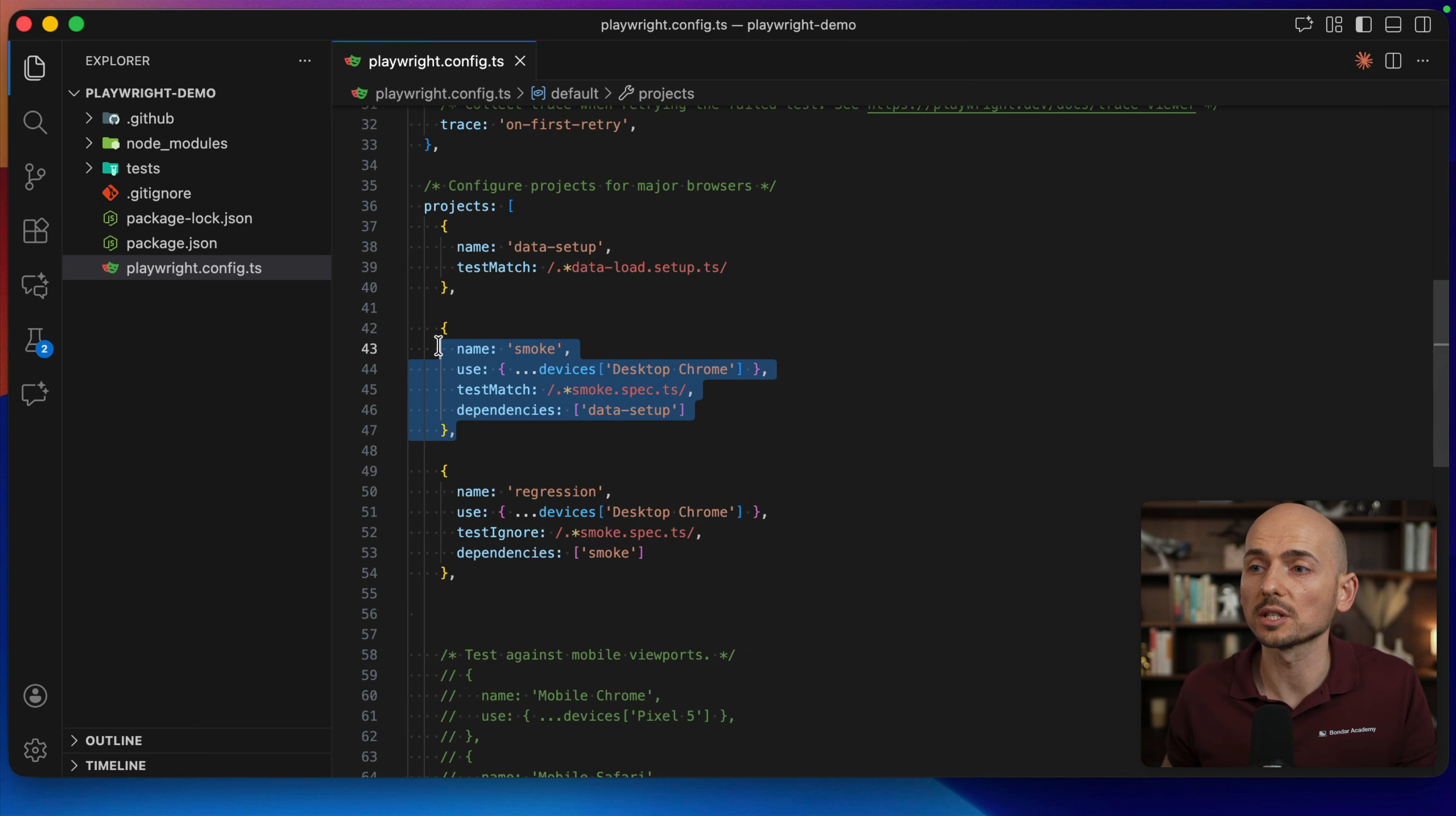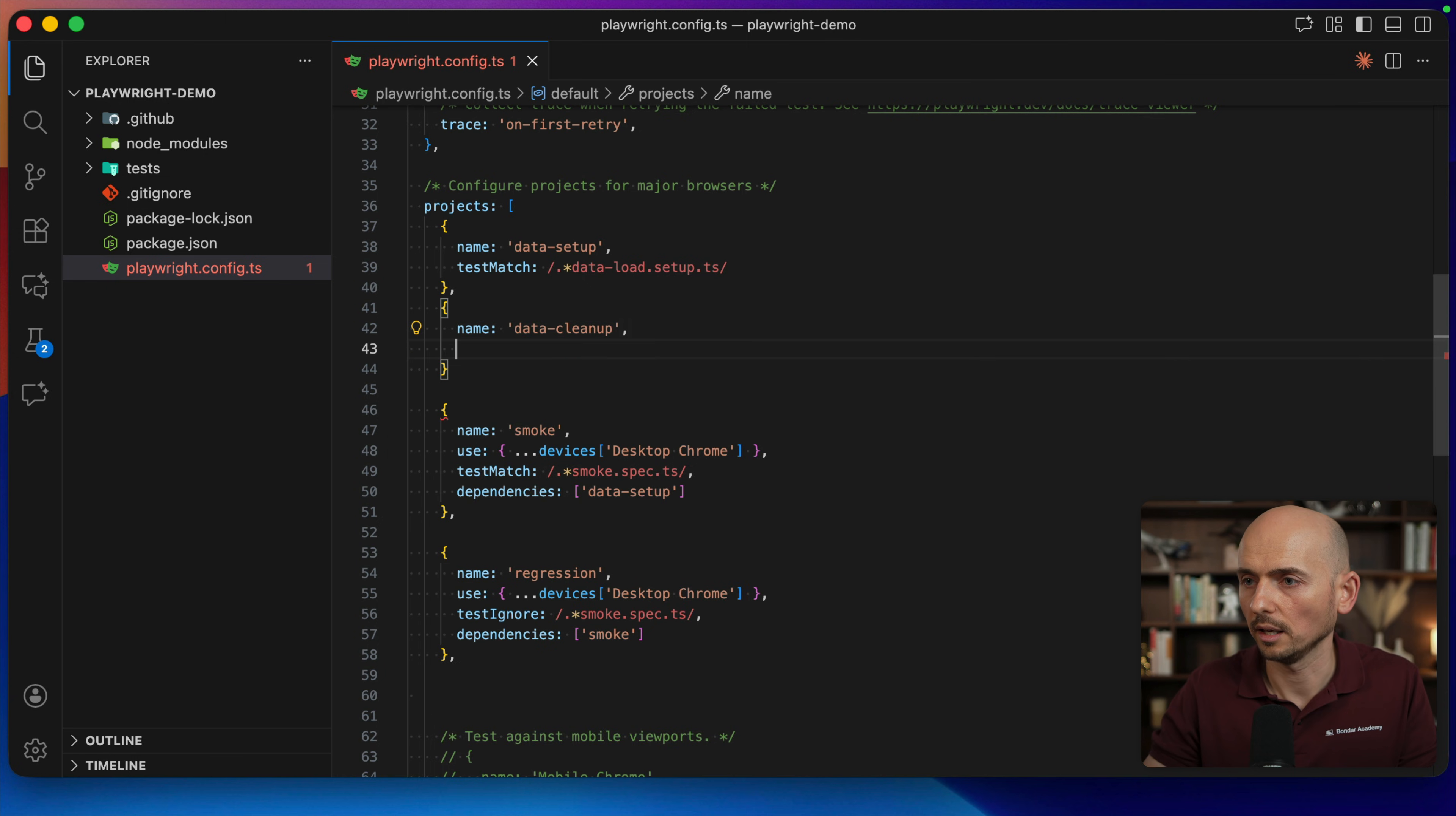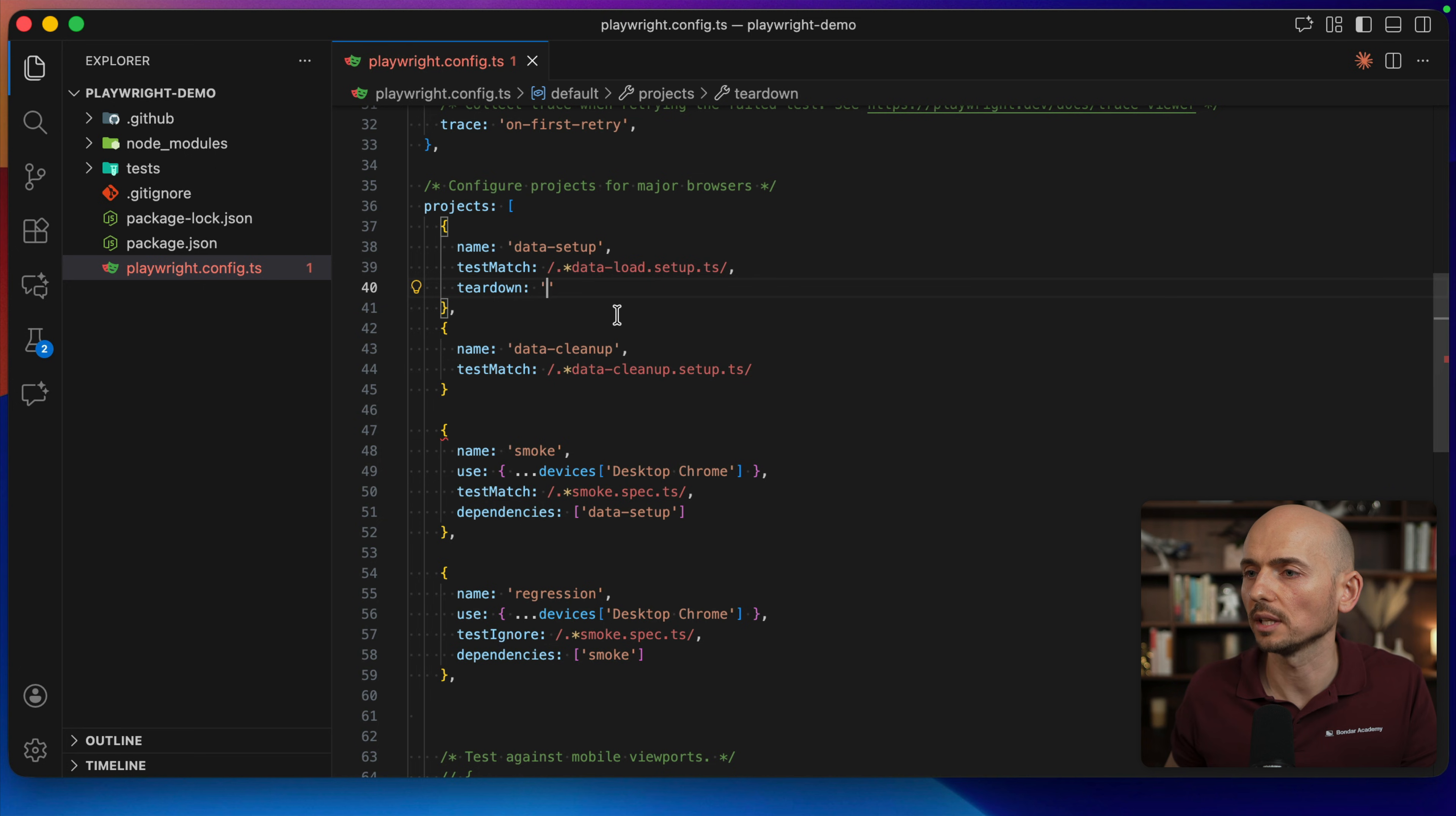And then let's say that after the smoke test execution, we want to clean up the data that was created in the database. We can also do this with the help of the project. So we create another project. This project will be responsible for data cleanup. And also test match, we can configure it to data-cleanup.setup.ts. And then the project that was responsible for the setup of the data, we add the teardown and add the name of the project that has to be executed at the very end. Something like this.